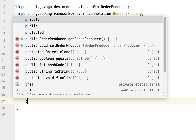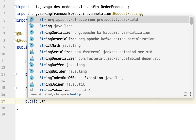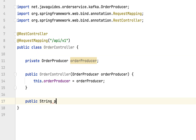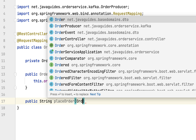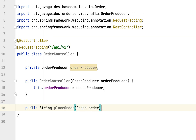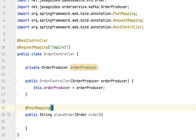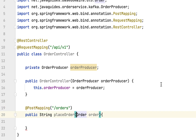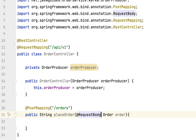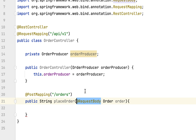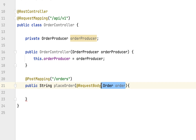Next we are going to create a REST endpoint. Type public, the return type is String, and let's name the method placeOrder, passing Order as a method argument. Annotate this method with @PostMapping and give the URL mapping as 'orders'. Use @RequestBody annotation to convert JSON into a Java object — internally it uses message converters to do this conversion.